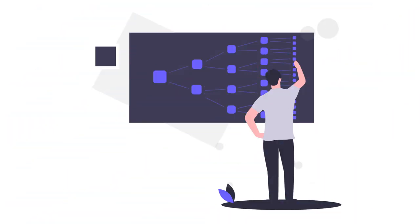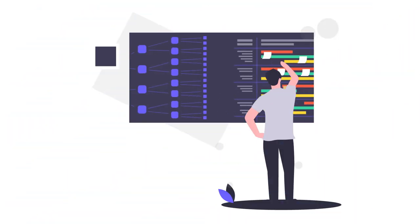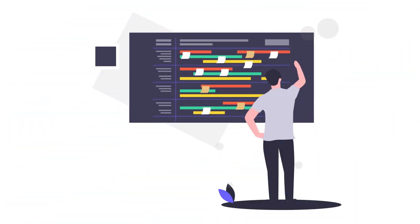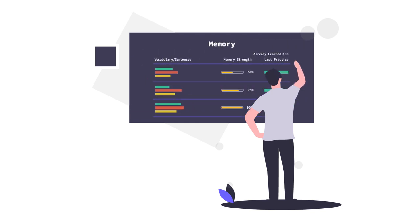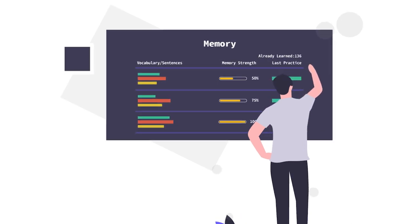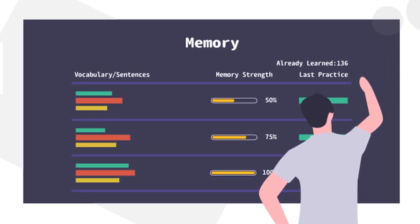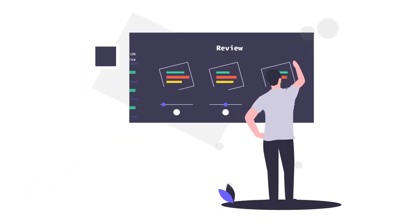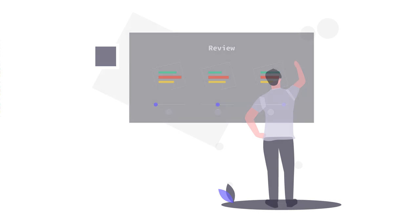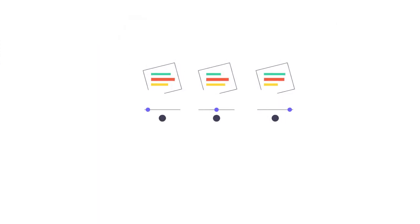We then evaluate your performance and calculate several factors to predict your memory strength objectively. When your memory strength for some items decreases, they'll show up for review. Review constantly and you'll be able to learn effectively, and turn what you've learned into long-term memory.